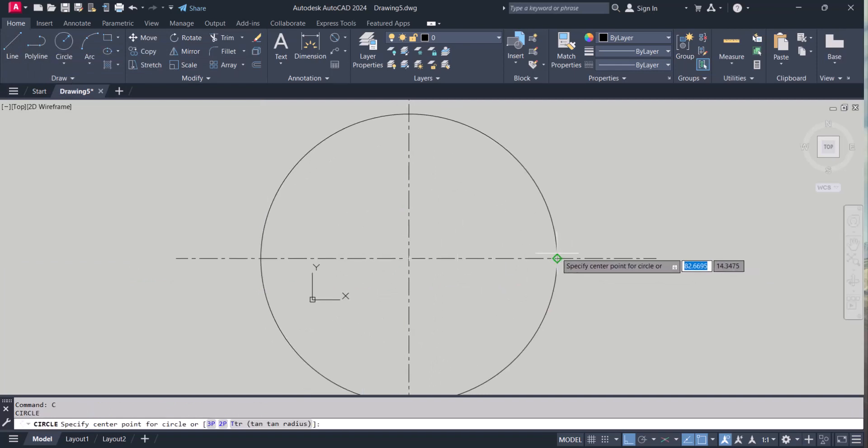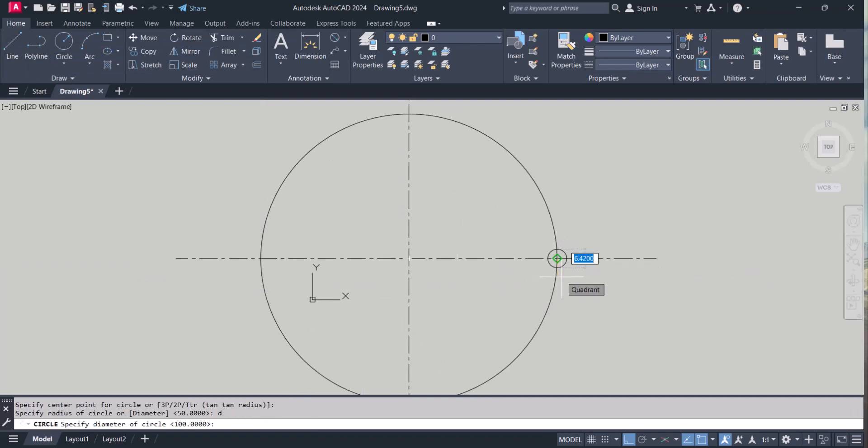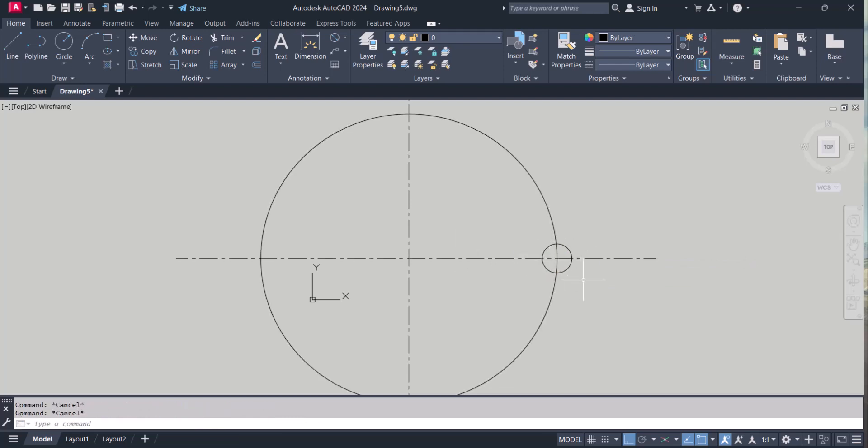So now we will use array. I draw a circle diameter 10. So I am using AutoCAD 2024. It has some advanced features compared to the previous version.